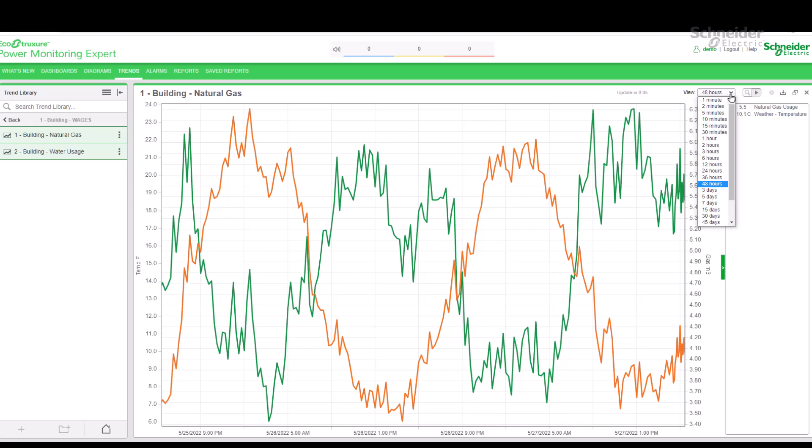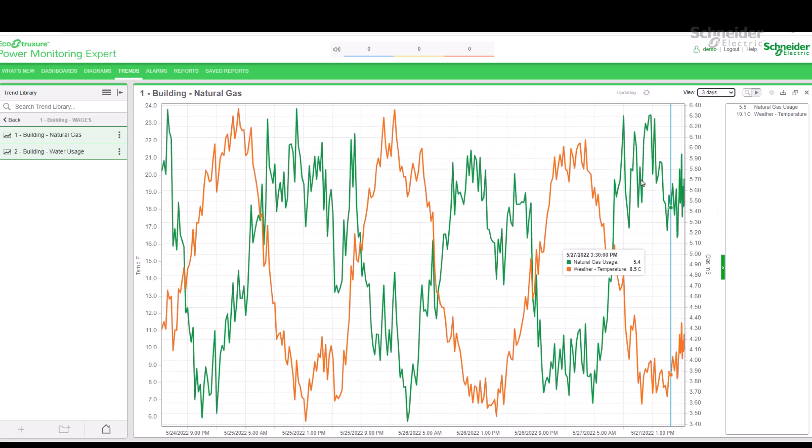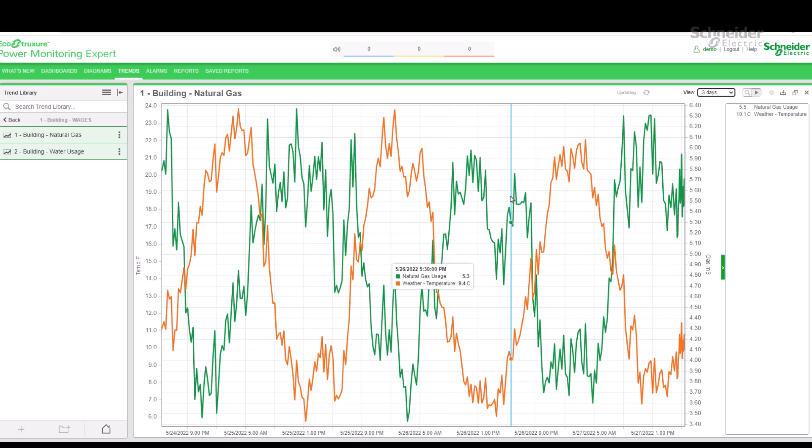Currently, the viewing period is 48 hours. We can adjust this by clicking on the drop-down selection on the upper right corner. The options for viewing period range from one minute to one year. I'm going to adjust it to three days.